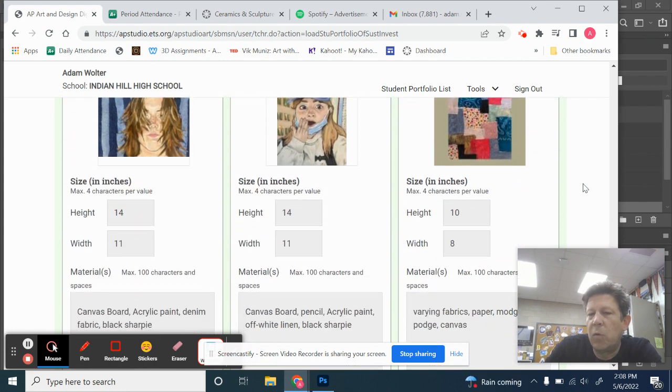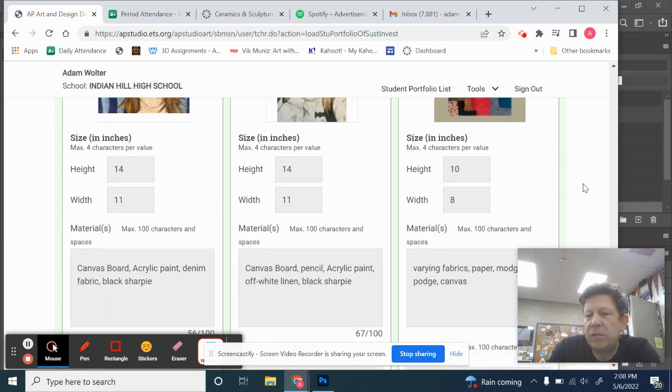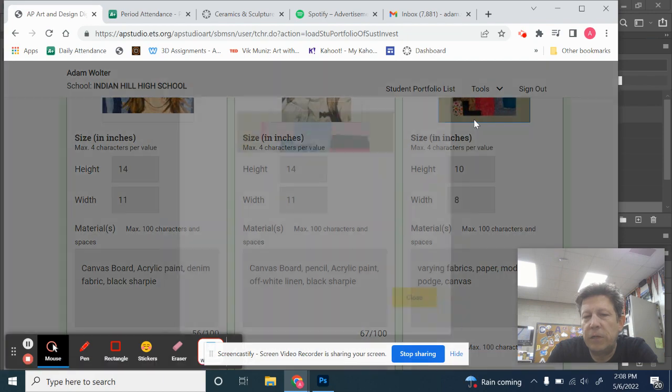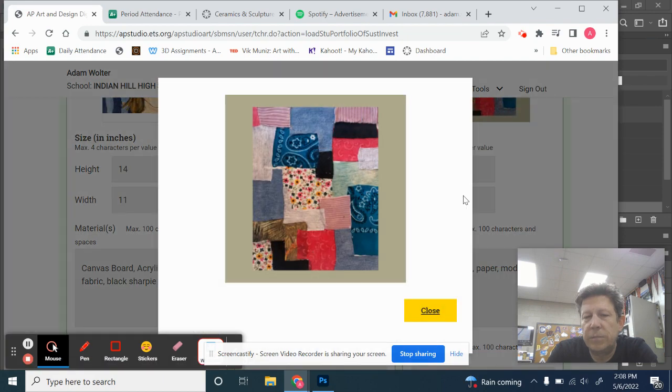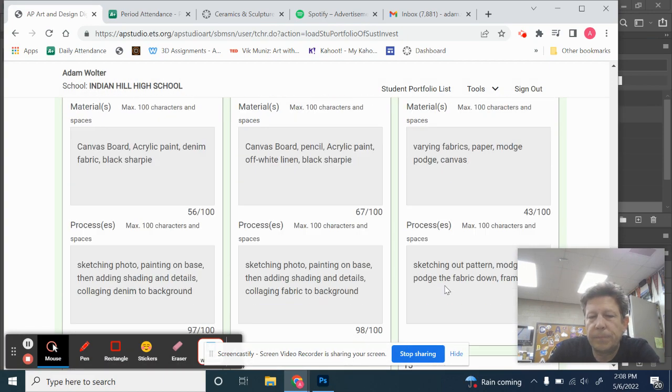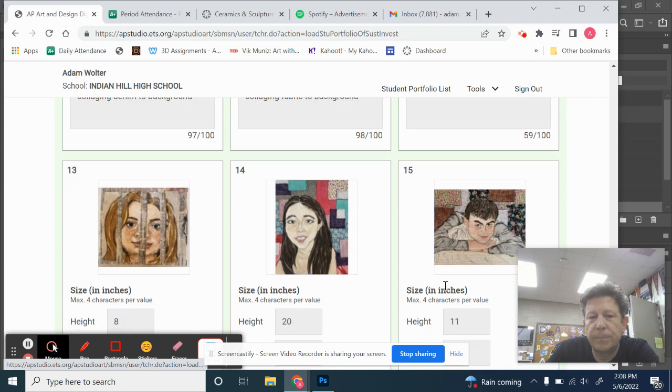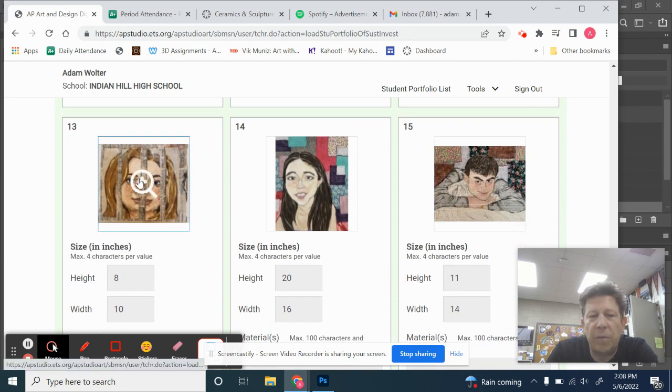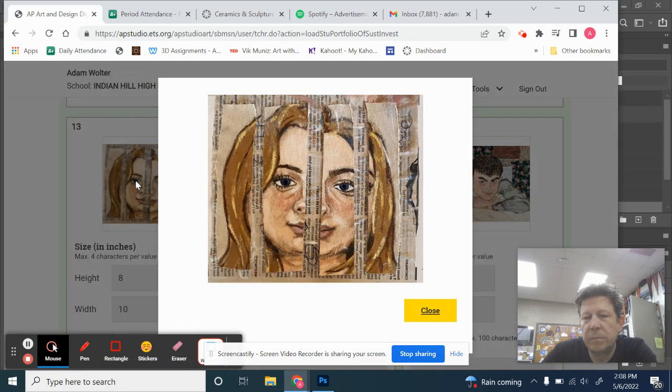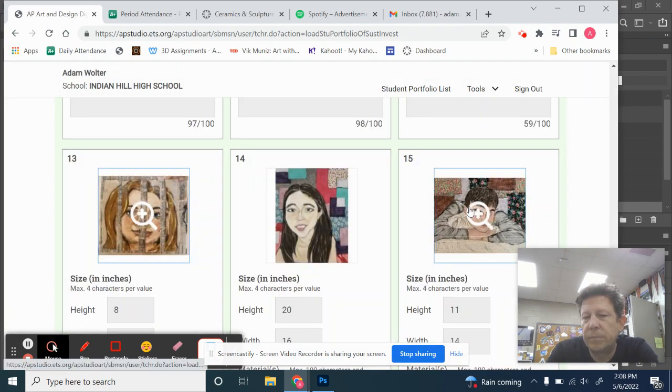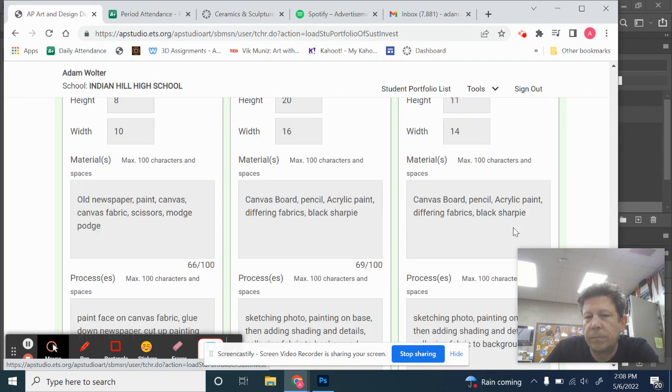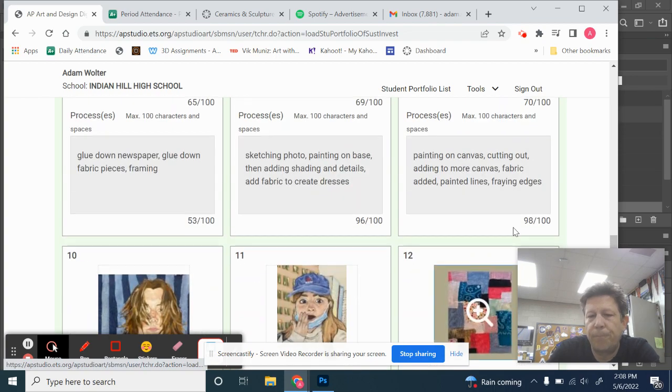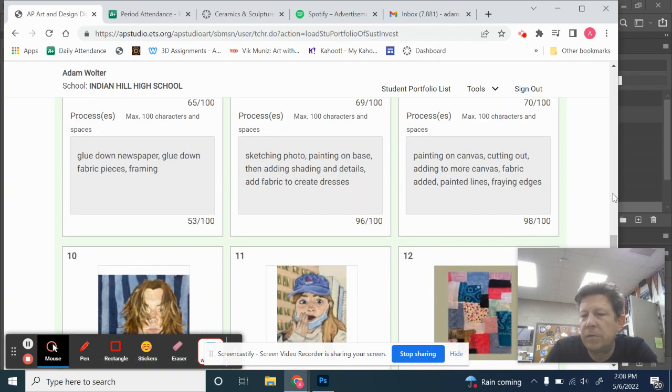So, more combinations. These almost look like quilts, which I find really interesting. Here she's breaking it up into stripes. Nice. That's it. Okay. Let's look at the selected works.